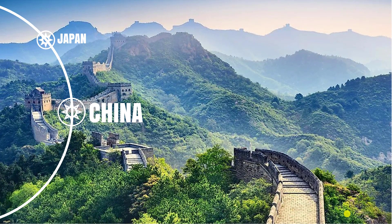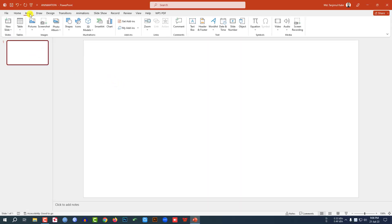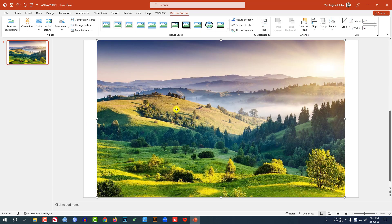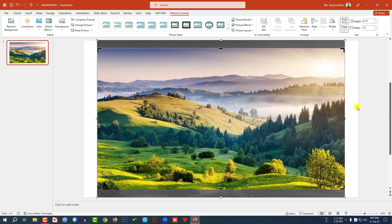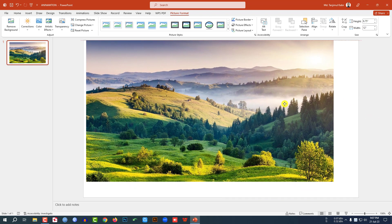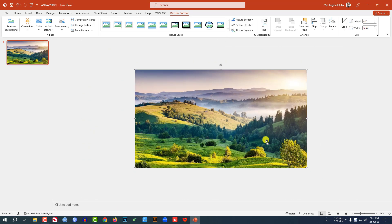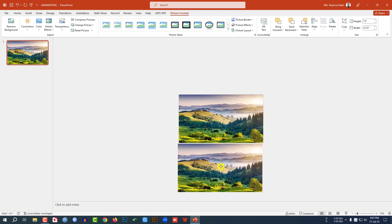Let us learn how I made this beautiful animation in Microsoft PowerPoint. Here I have already taken a blank slide. Go to Insert, go to Picture, go to This Device and insert a picture. Click on Crop, Aspect Ratio, click on 16:9, click outside, and make sure it covers the whole slide. Let me zoom out, press Ctrl+D to make a duplicate and place it here.